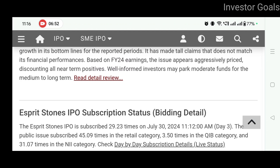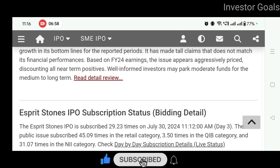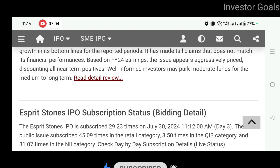Aise hi interesting IPO analysis, stock splits, bonus shares aur dividend payouts ki jaankari ke liye channel ko zaroor subscribe kijiye aur bell notifications on kijiye taaki aapko turant video updates milte rahein. Is video ko like aur share zaroor kijiye. Thank you for watching, have a great day ahead.